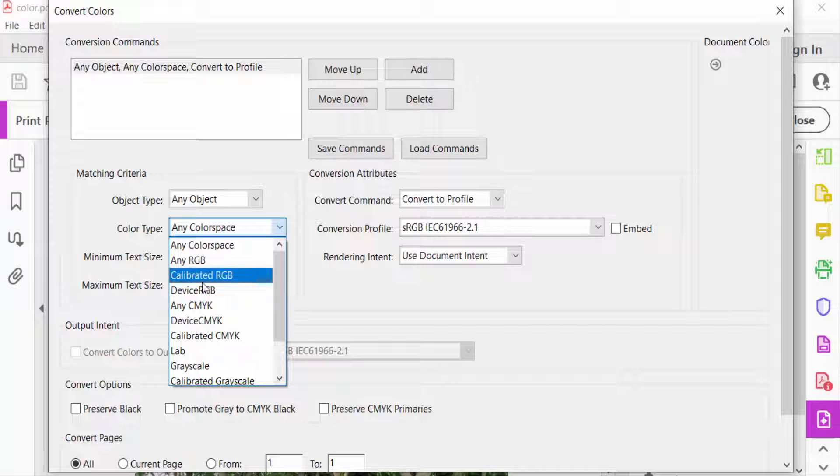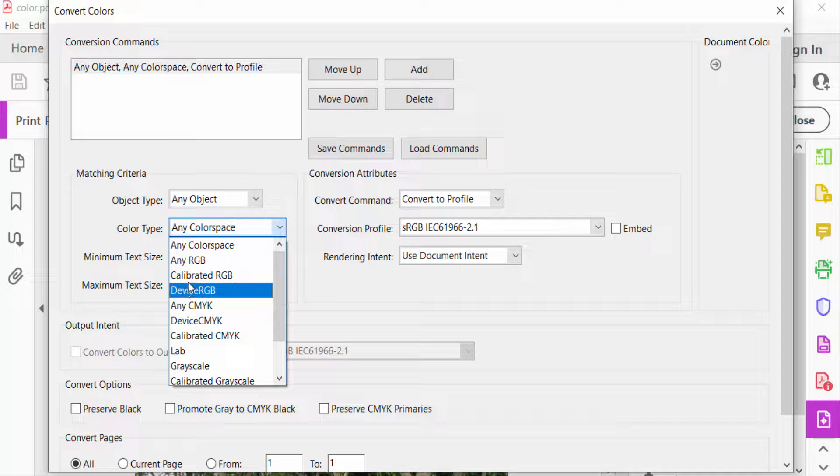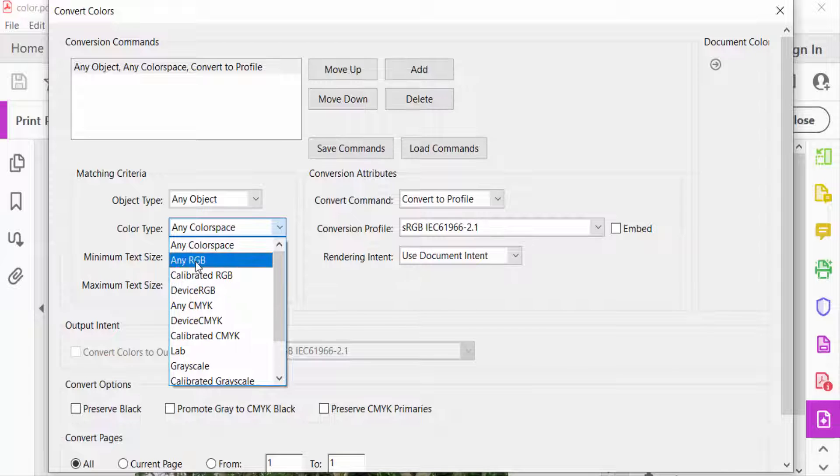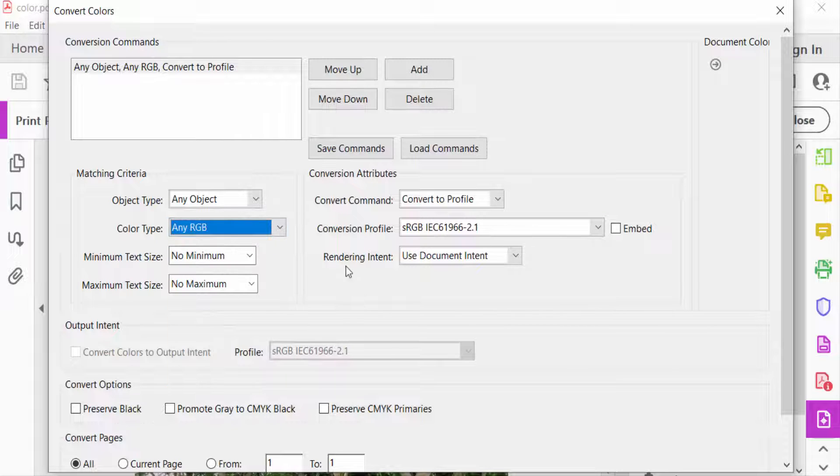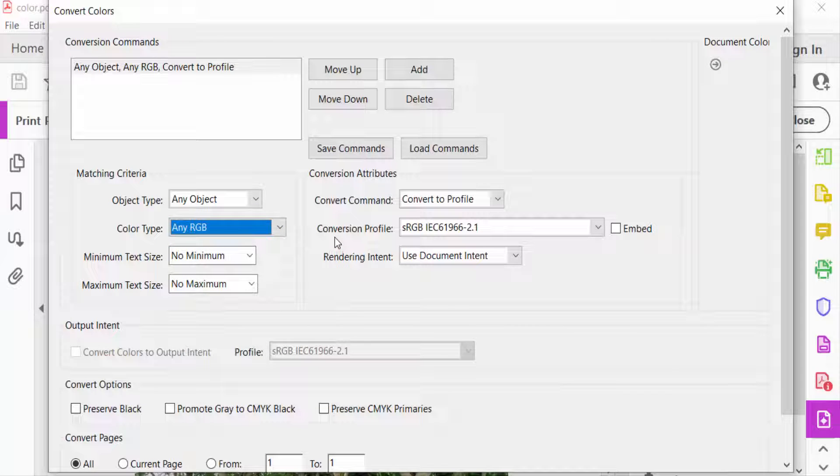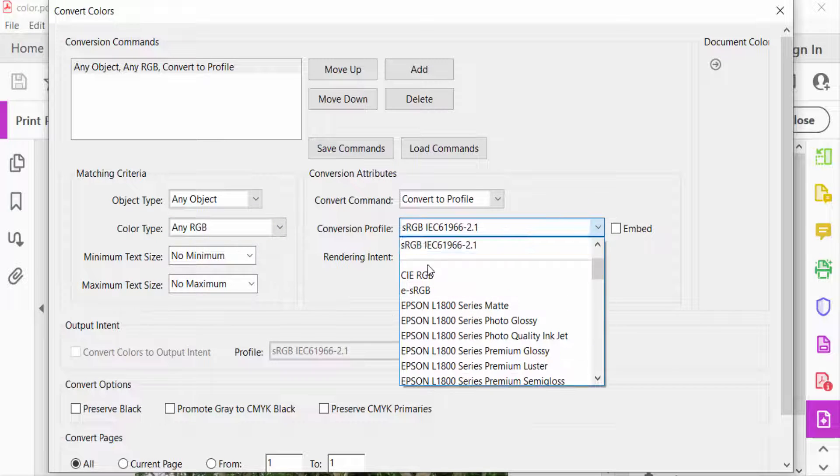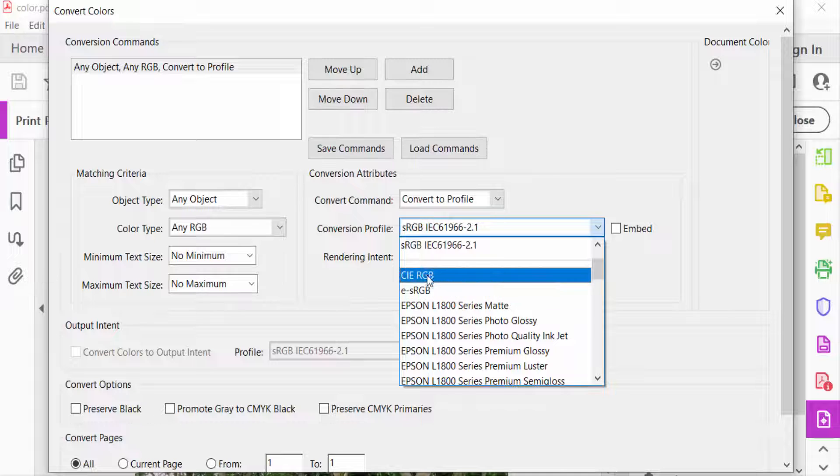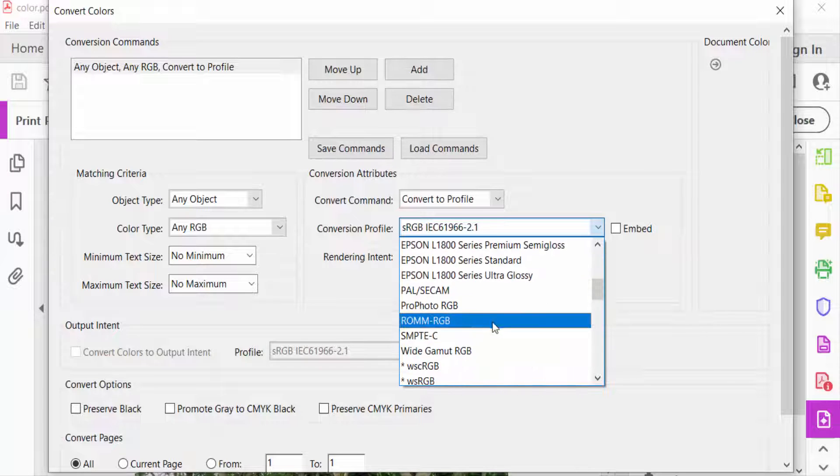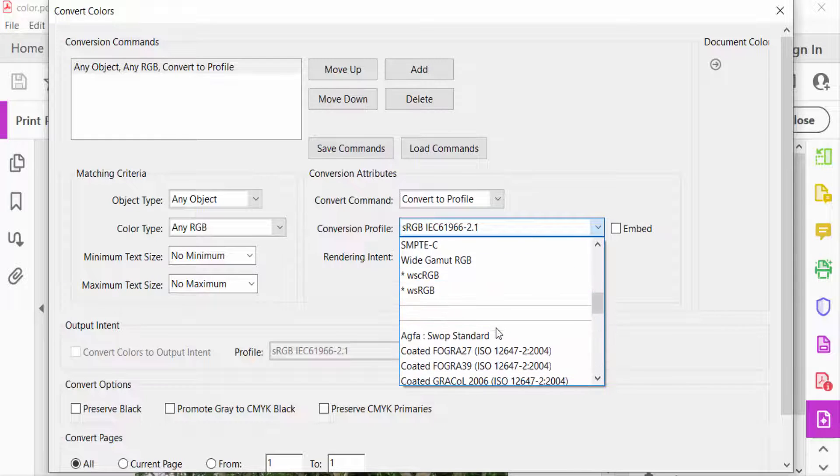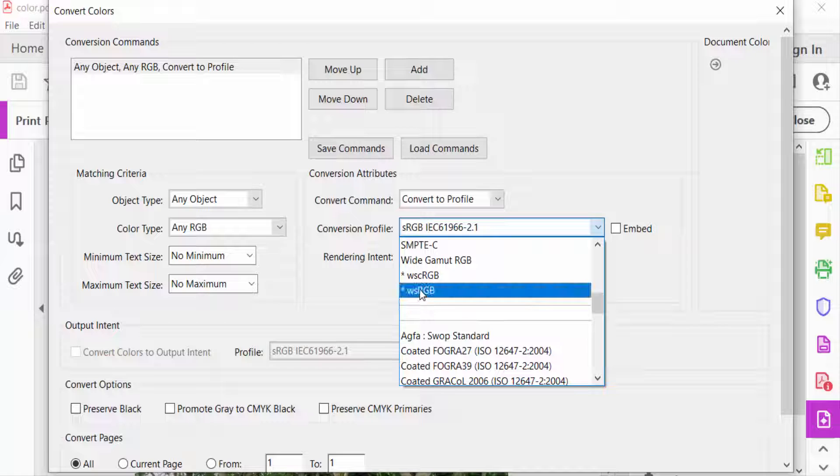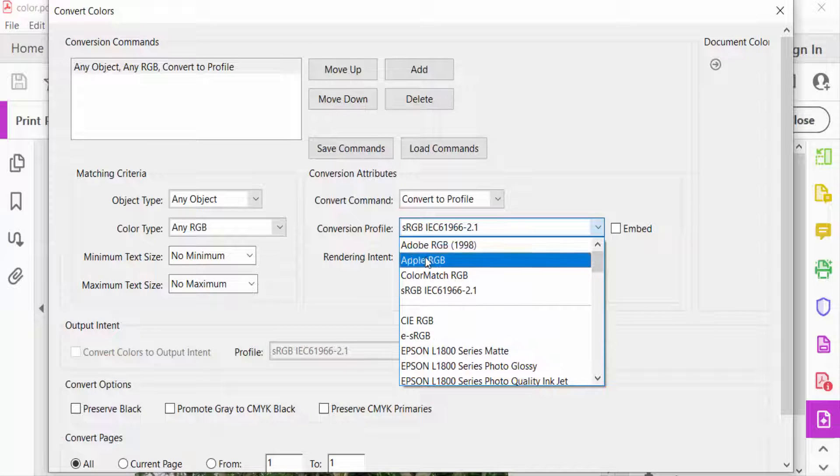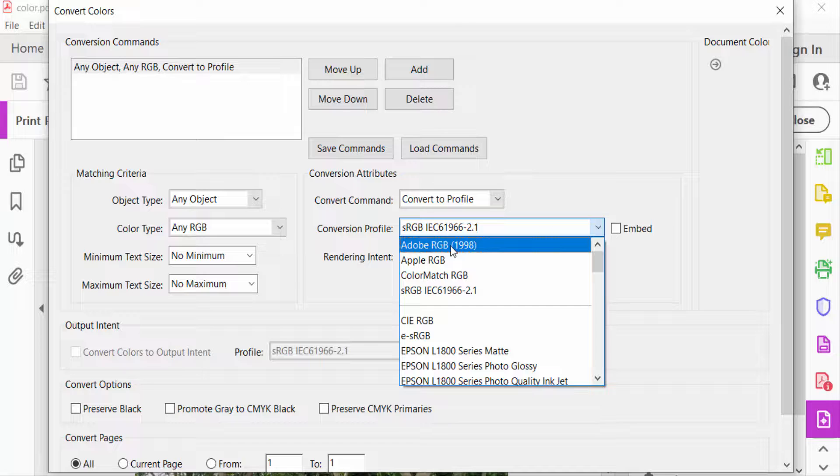Then go to Conversion Profile. Select here CIE RGB, ESRGB, and you have to also find here WSRGB, WSRGB. And firstly you have select Adobe RGB. So I select Adobe RGB.